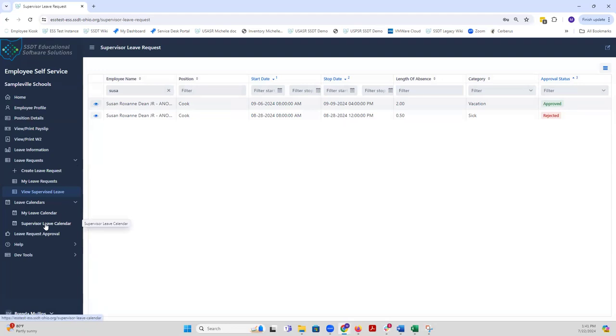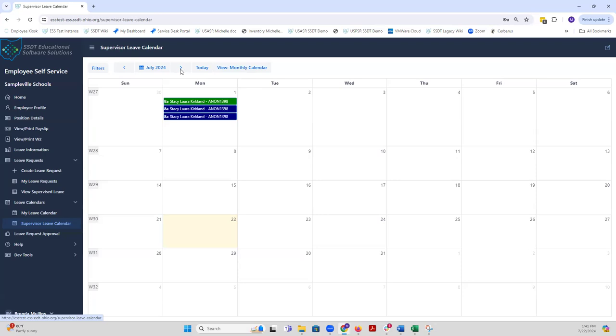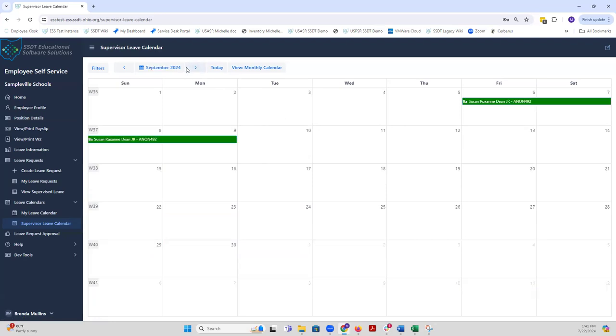Under the supervisor leave calendar, this allows you to view your staff's leave request regardless of their approval status, whether they're initiated, rejected, approved, or exported, but via calendar view. The default view here is monthly calendar. I can see that Stacy, who is part of my staff, I have her leave information here of her leave requests. There's one for Susan, and if I just keep advancing, I'm going to see all the different leave requests for my staff in the calendar view.